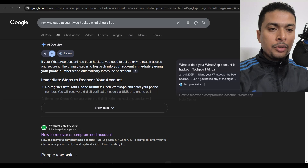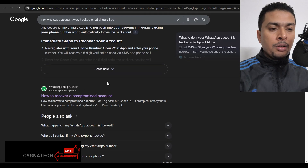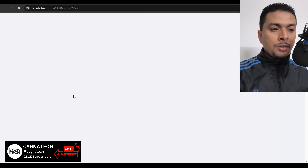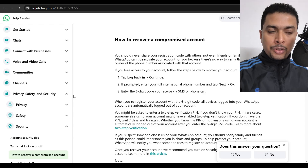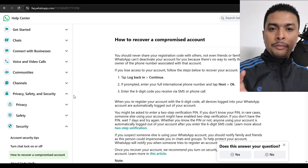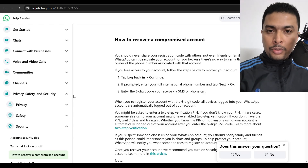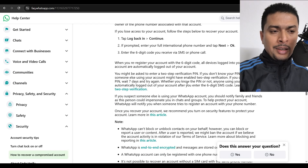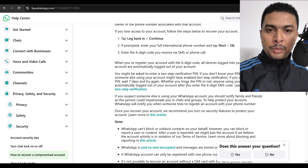The second method is to contact customer support immediately once you notice your account is hacked. You could search for 'my WhatsApp account was hacked, what should I do?' on Google. You'll get a lot of suggestions. Get to the WhatsApp help center directly and you'll get to the page where WhatsApp gives you the official solution to this problem. You can go through this and follow the instructions — it's more or less similar to the first method.